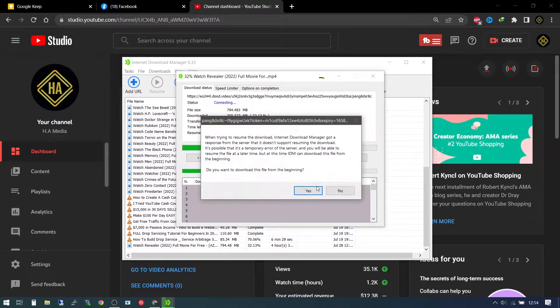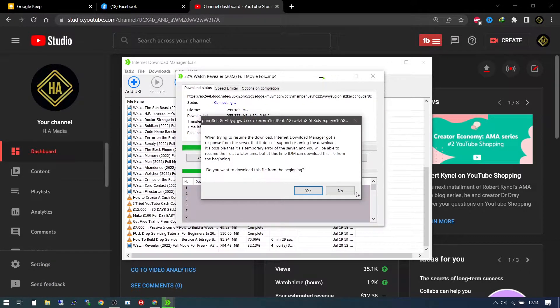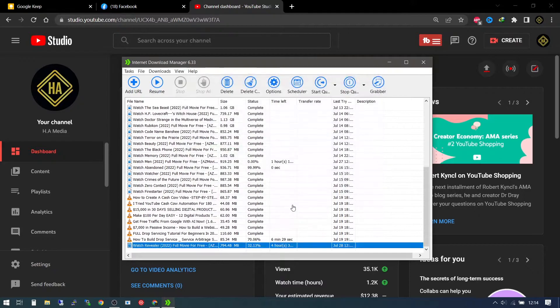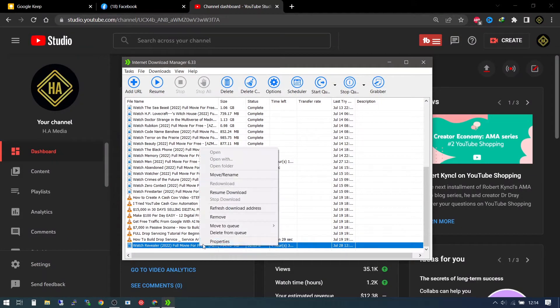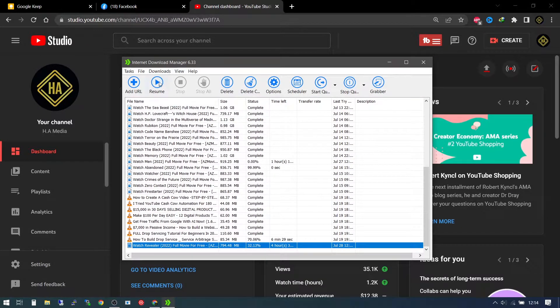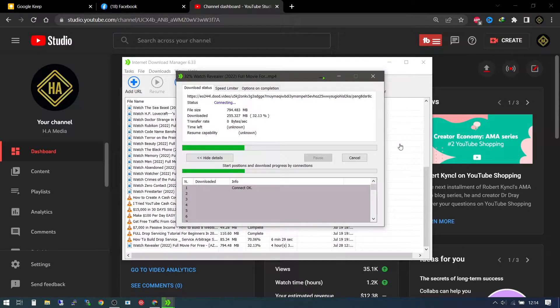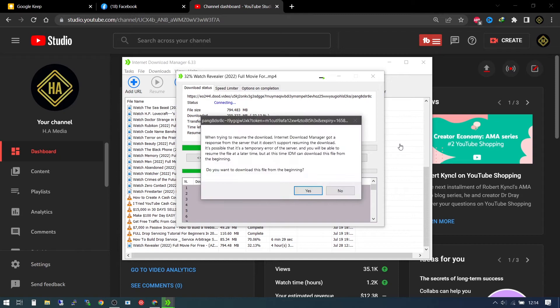It tells you connect, and asks do you want to download the file from the beginning, I'll say no. And if you also try it again, or you try the other option of resume, it still is not going to do that.